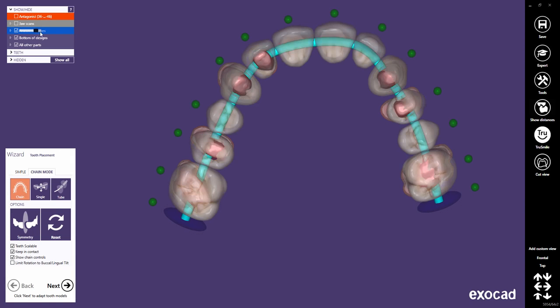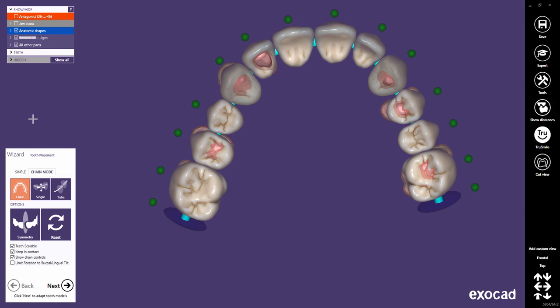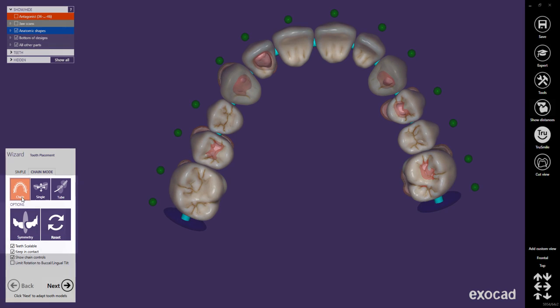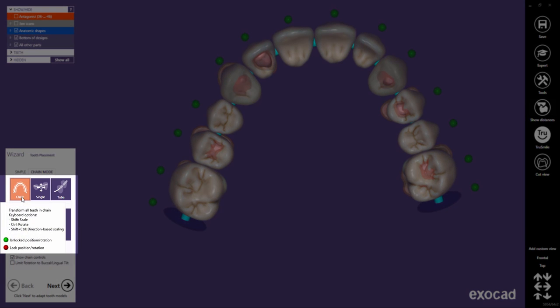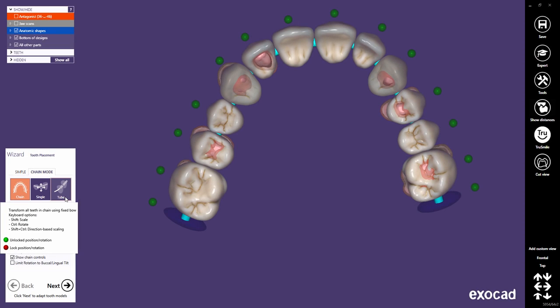There are three different Chain Modes. Chain transforms all teeth in a chain. Single allows single tooth transformations. Tube transforms all teeth with a fixed bow.